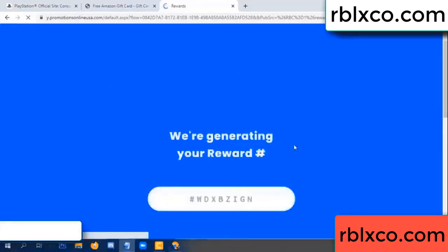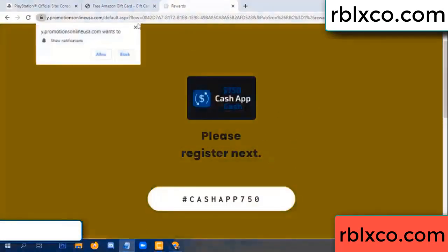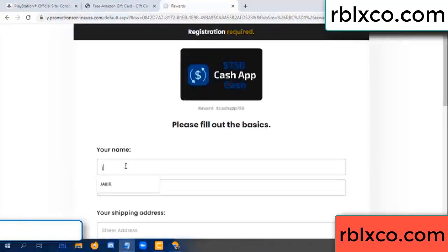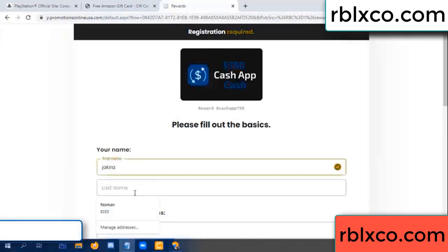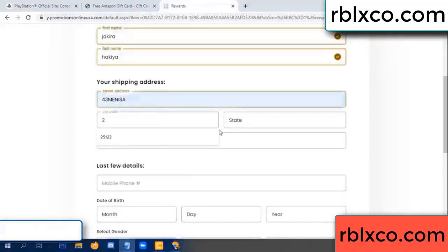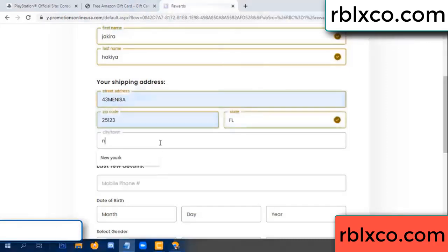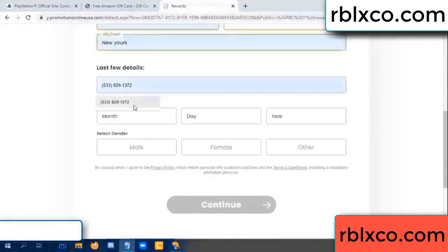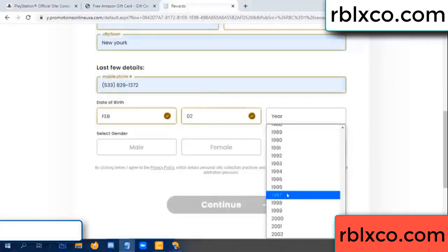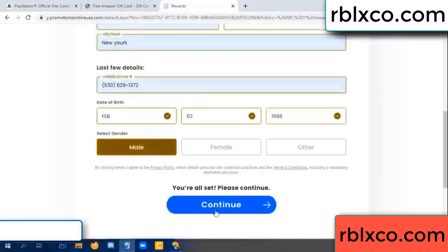We are generating reward, please register. Your first name, last name. Shipping address. We have a zip code — zip code, city. Last details: date of birth, just male or female.